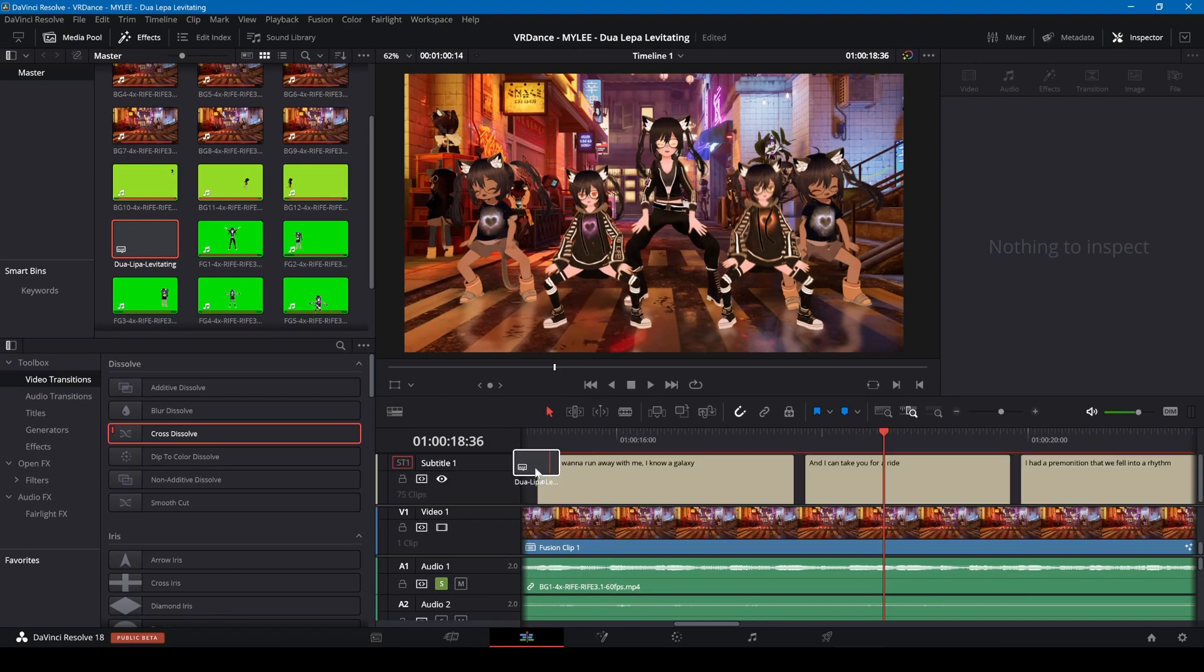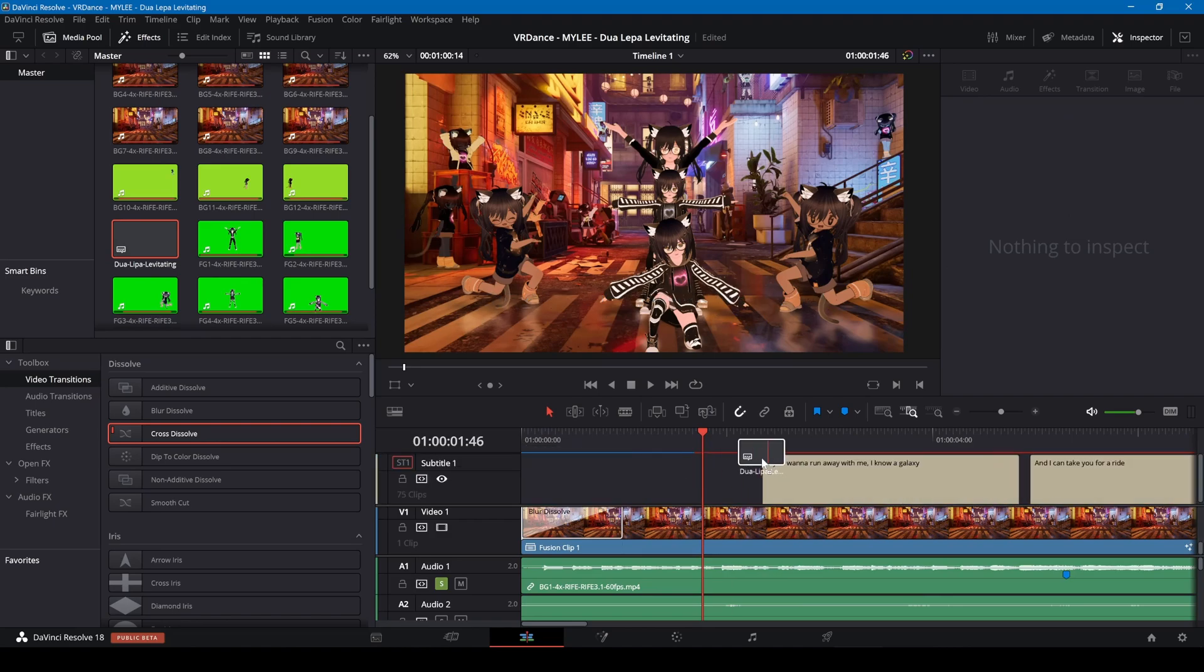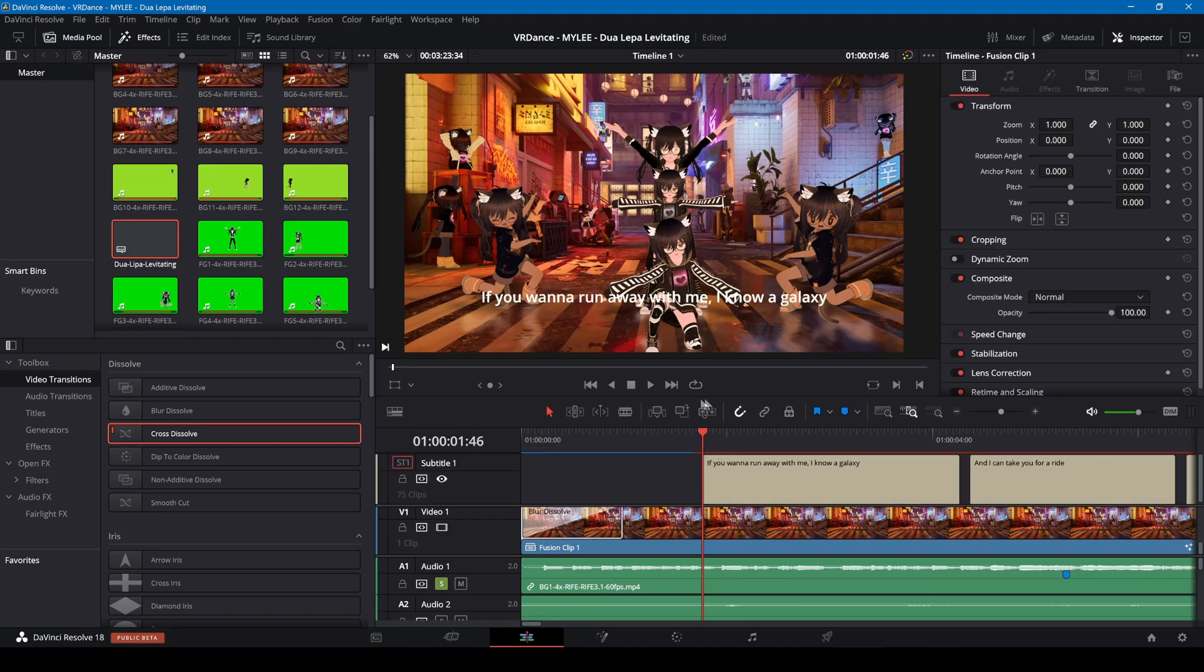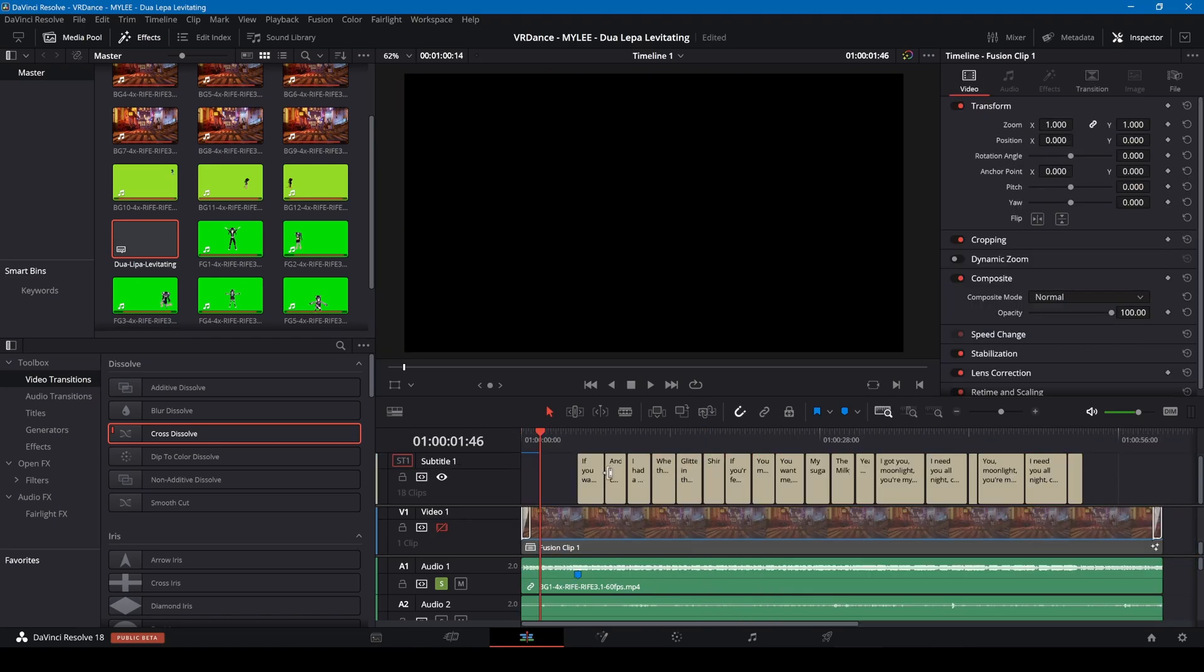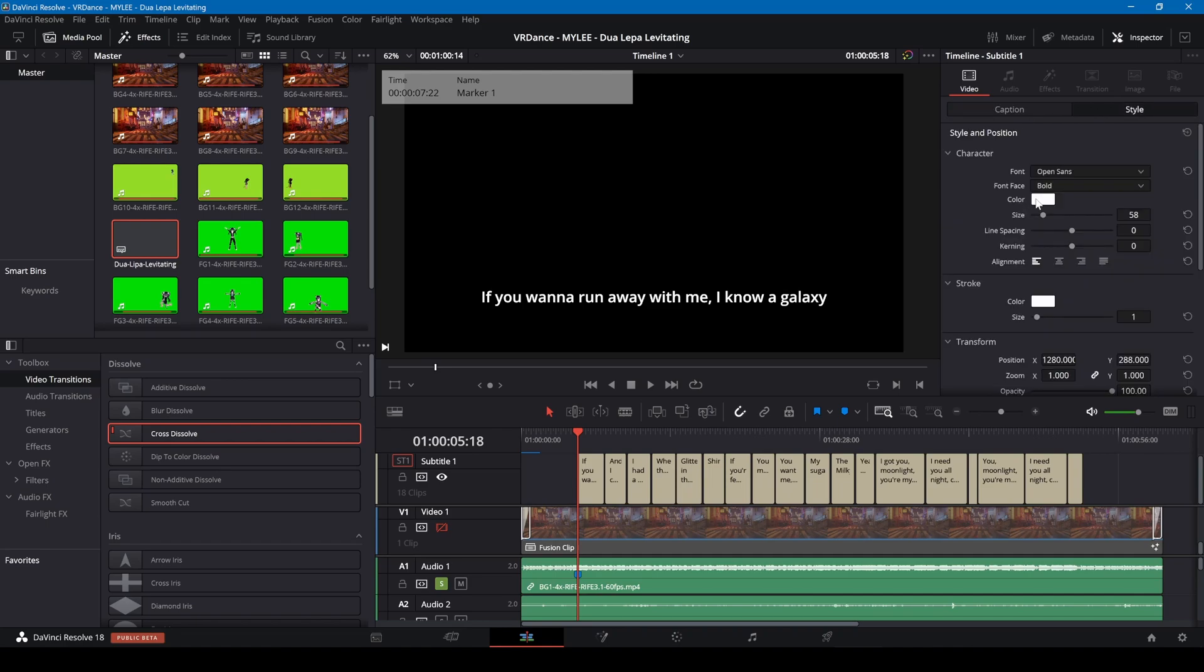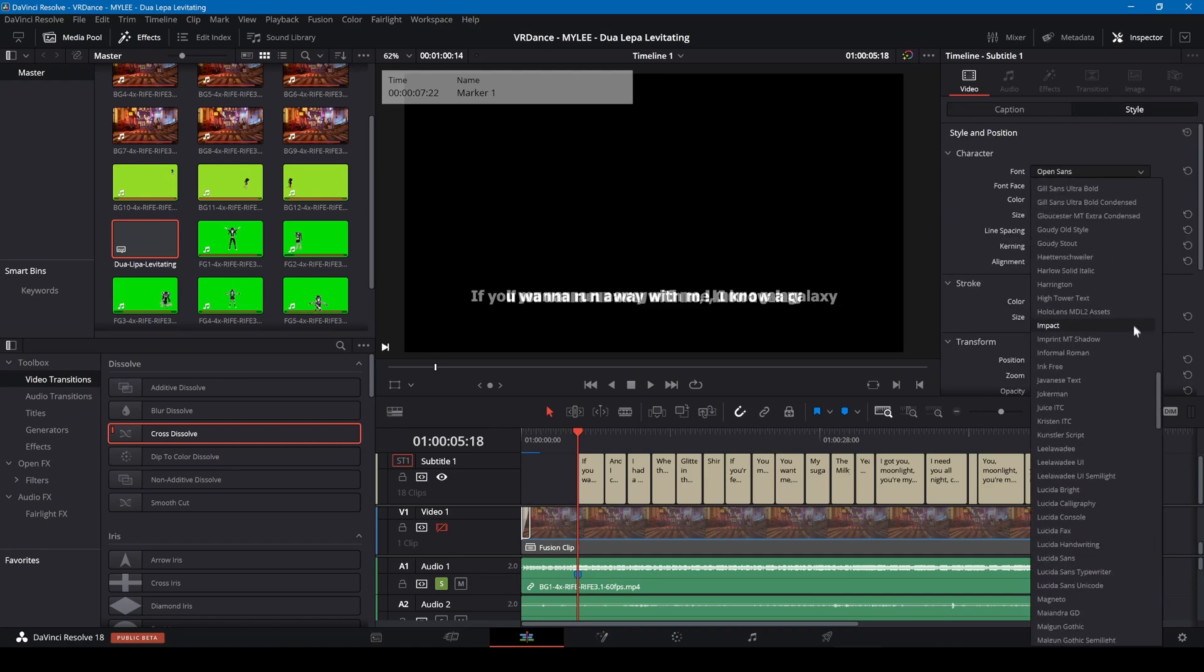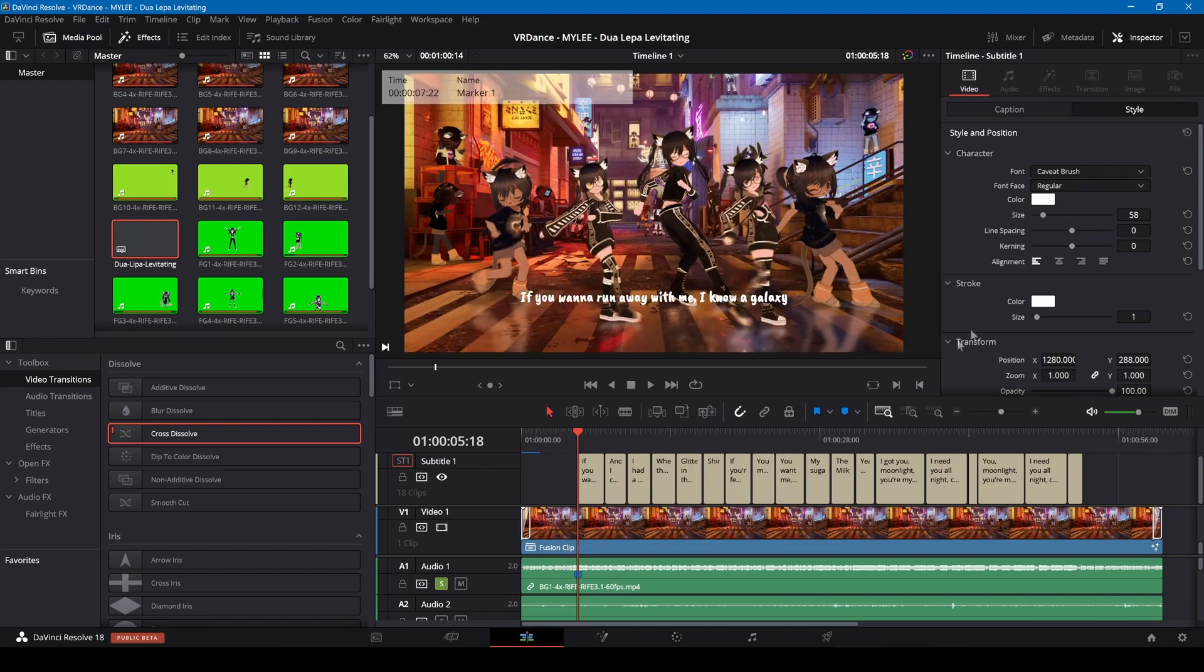To add lyrics, I'm dragging in the SRT subtitles into the timeline. I'll trim this down to the length of my video. I'm changing the font and adjusting the position.